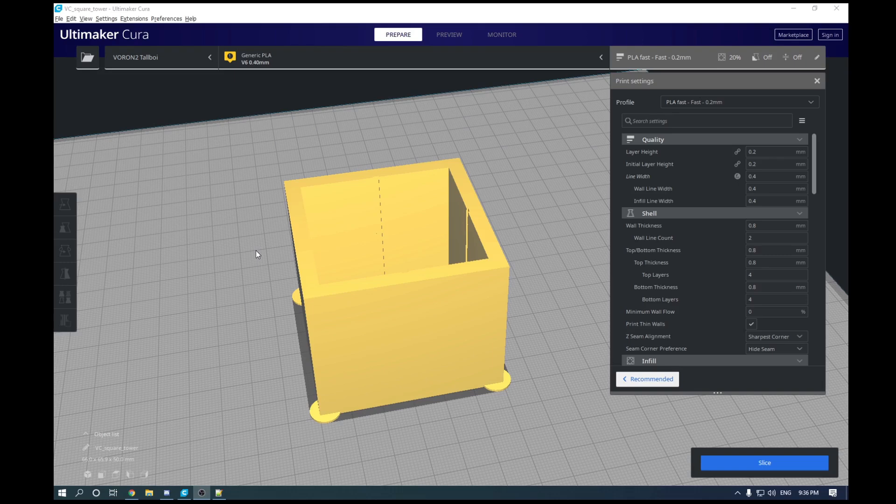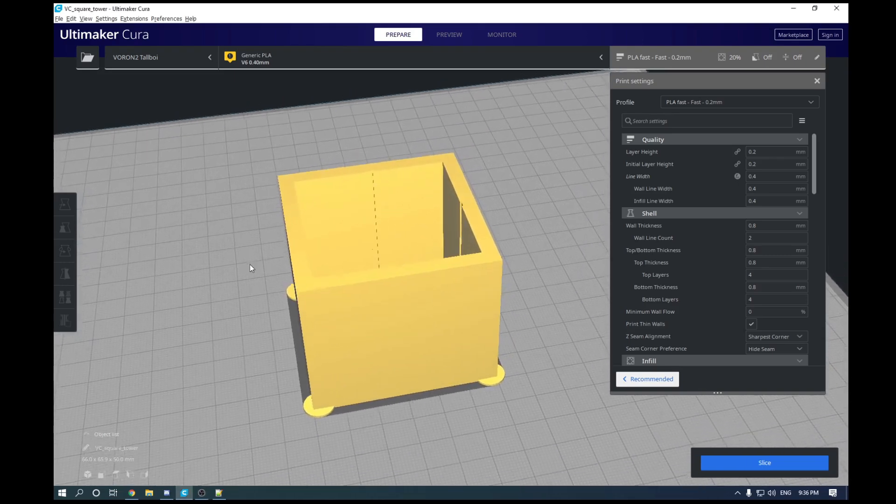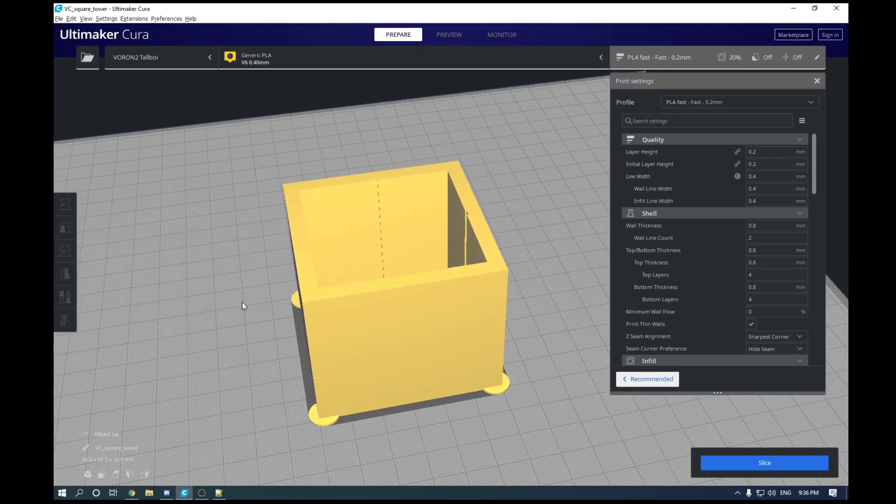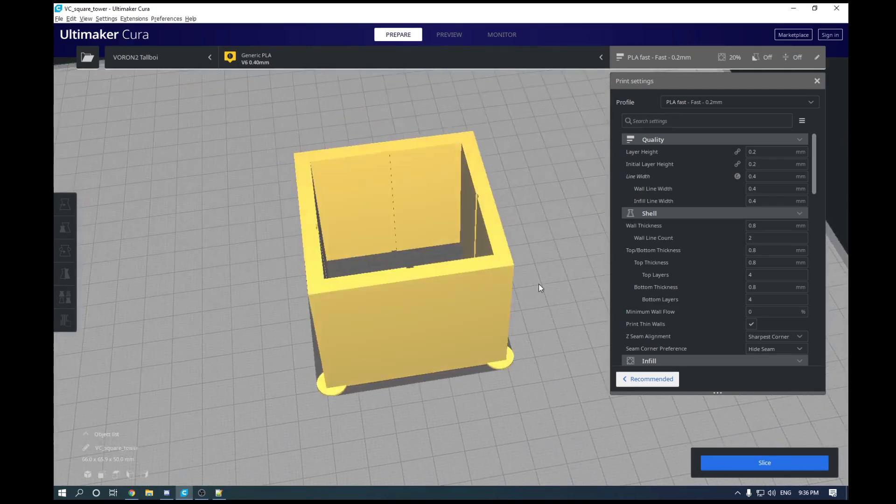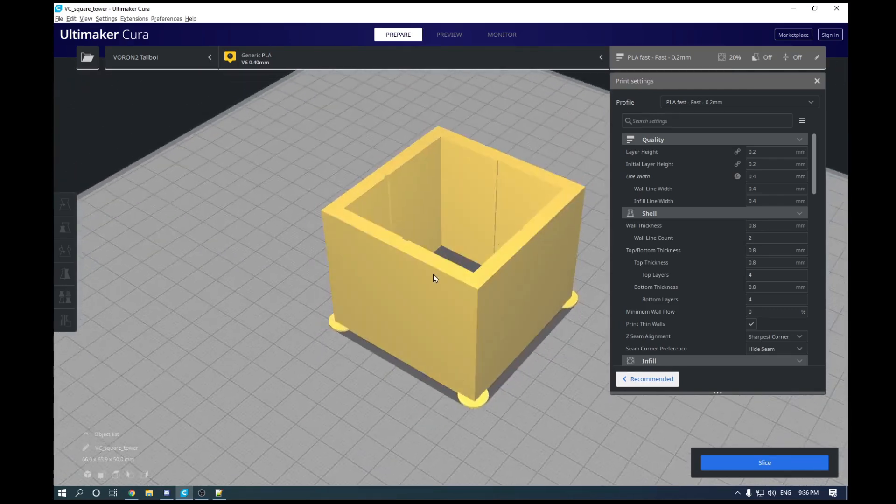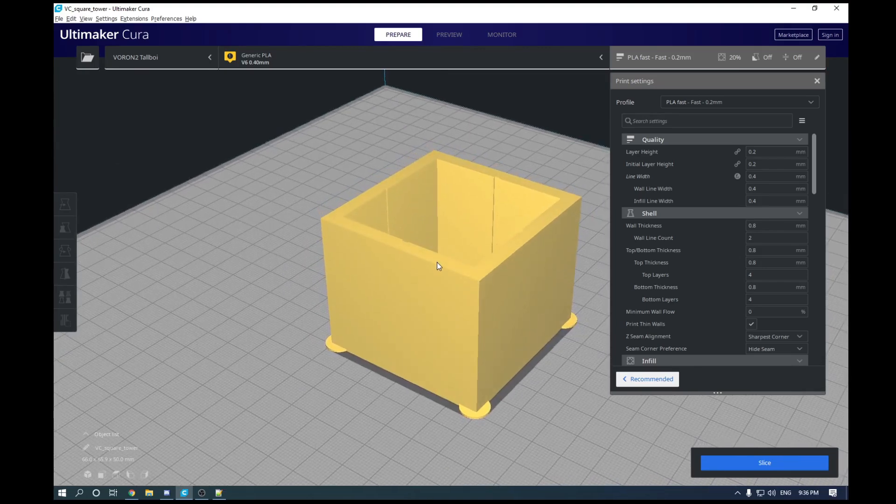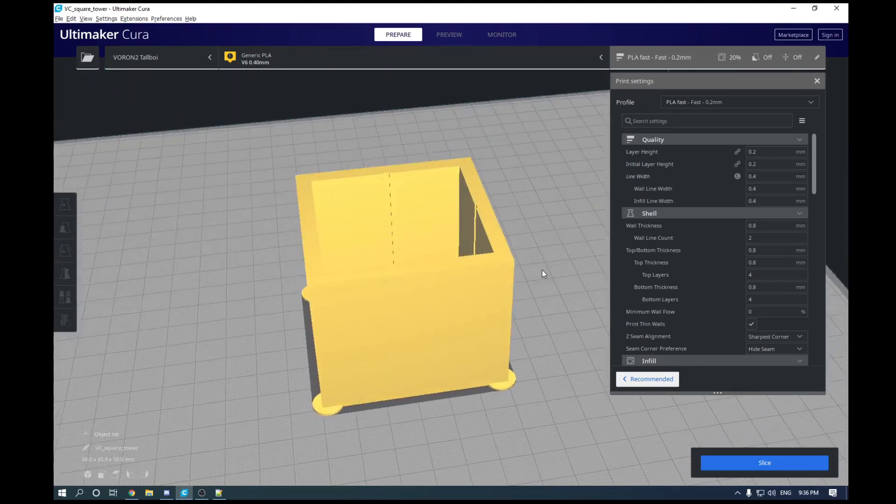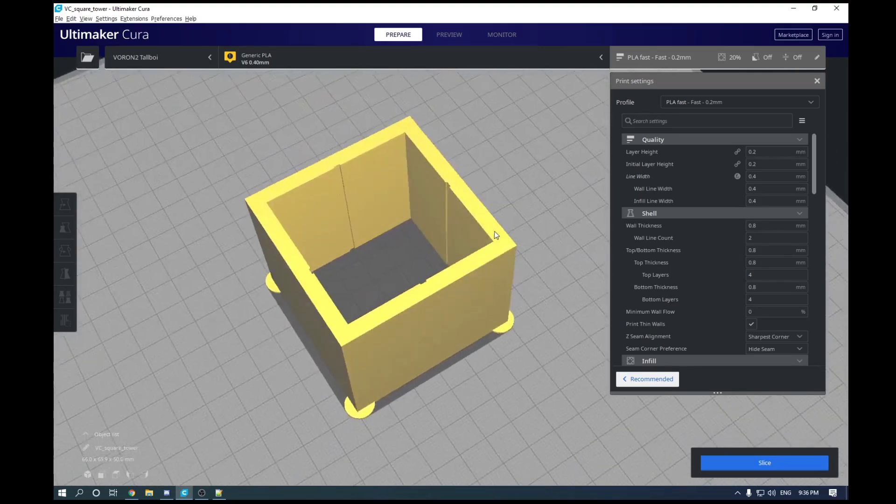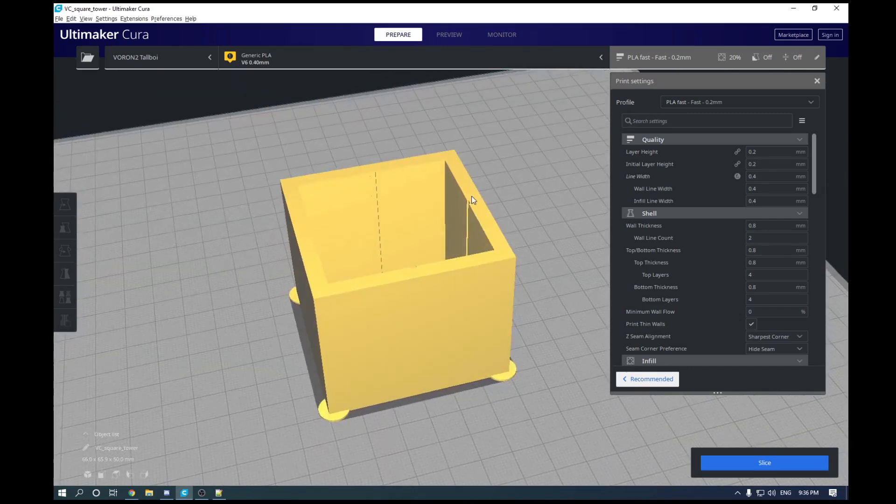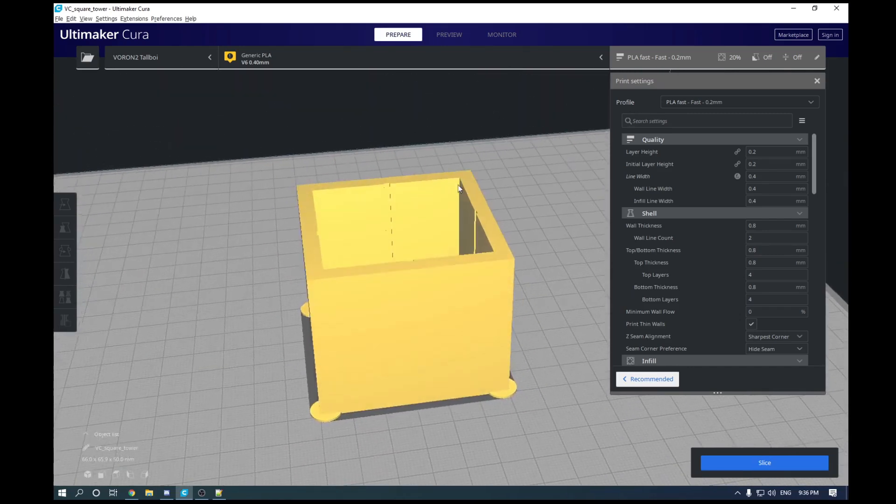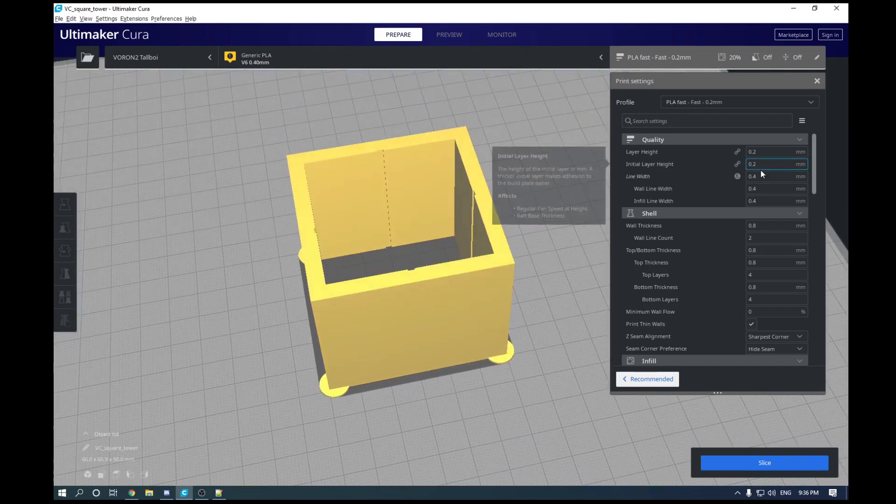So to tune your Pressure Advance, you are going to have to print an object. In this case, we are going to print a hollow cube. Now any square model will work, but we are going to be using this STL found on the Klipper GitHub, as it also has some inner corners as well. And we are going to have to slice this in a specific way.